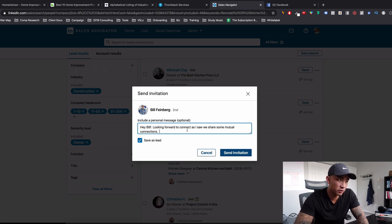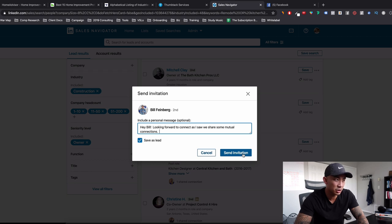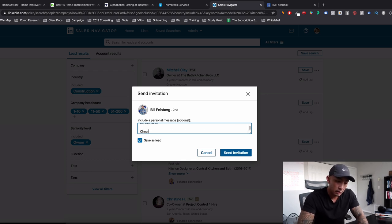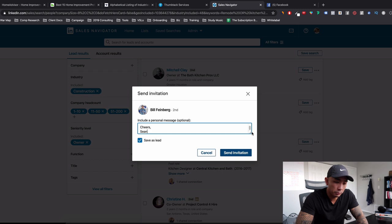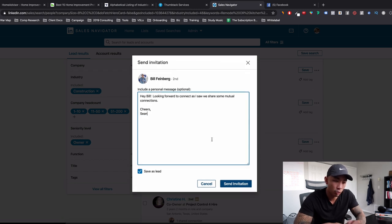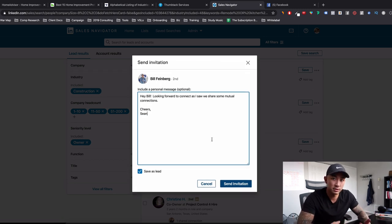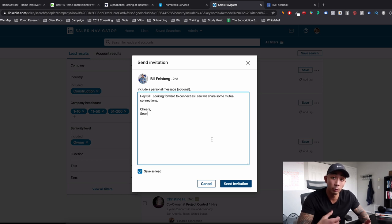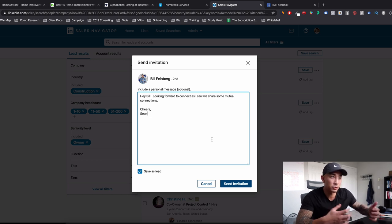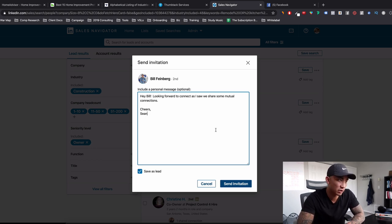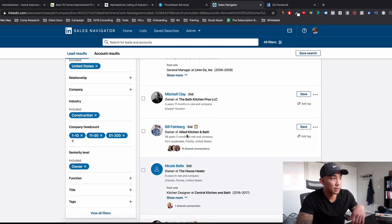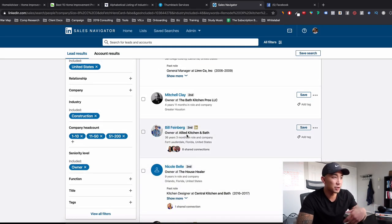Looking forward to connect as saw we share some mutual connections. This is what I typically do for the first message. I'm not pitching them or anything. So I might connect with them, send an invitation. And if Bill connects, then I'll ask him, Hey, we actually help home remodeling companies get more kitchen remodeling jobs every month. Is this something you're interested in learning more about? And we help you do this through LinkedIn.